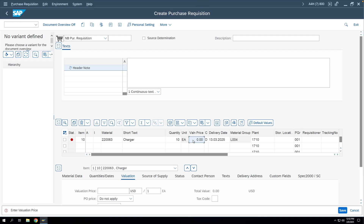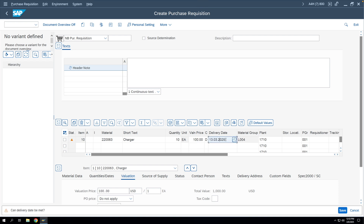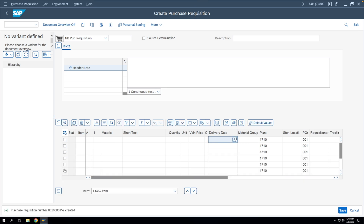We'll enter an estimated price for this particular purchase requisition, then enter a delivery date, and save the purchase requisition. You can see the purchase requisition has been generated. We'll copy this purchase requisition number and now create an RFQ.